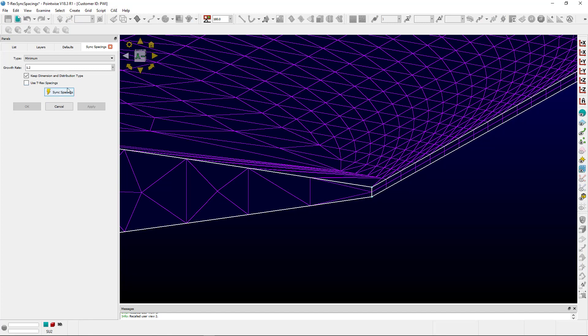If you have a structured domain, you want to keep this checked so that you don't destroy the dimensionality of the structured surface domain. So we'll go ahead and sync spacings.